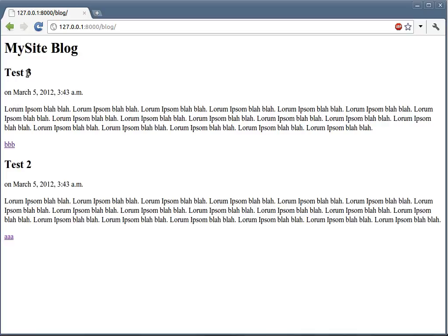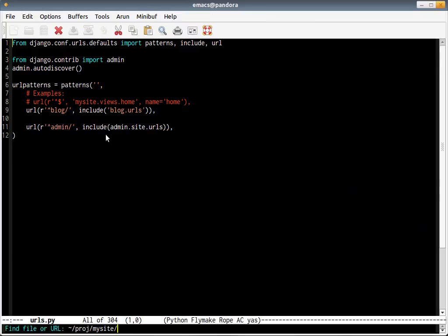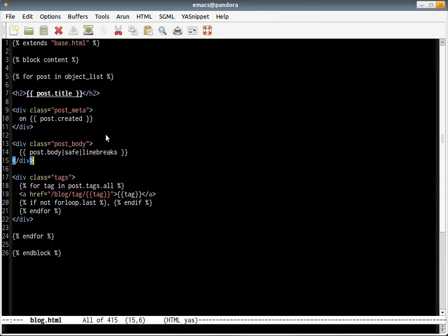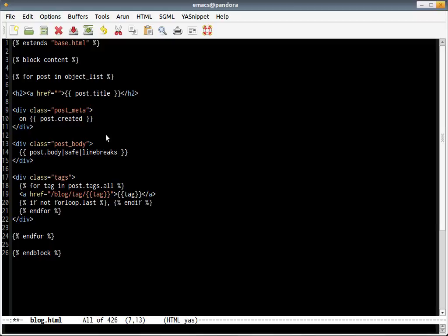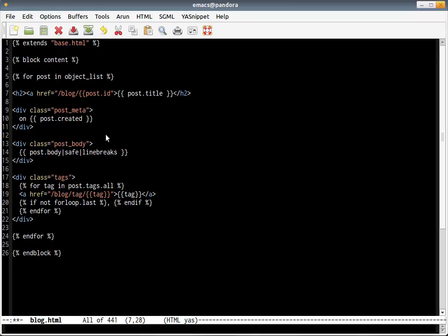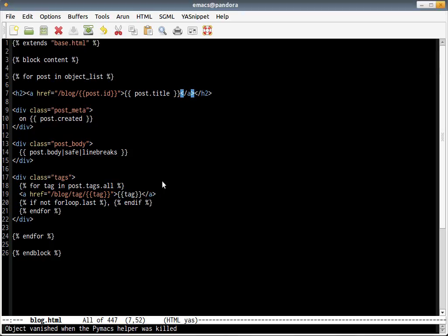Let's also have a page for each specific post when we click on the title of the post. Let's solve that quickly by adding a link at the title itself. The way I'd like to design the URL is something like blog followed by post.id. So it looks something like this. If you click on this, you should be taken to that particular blog entry.